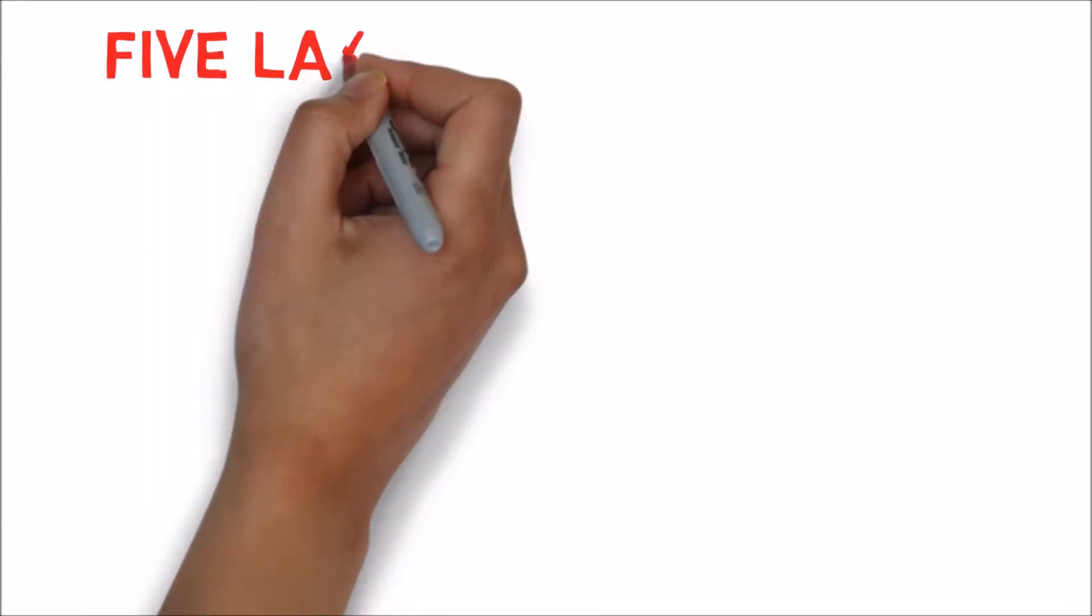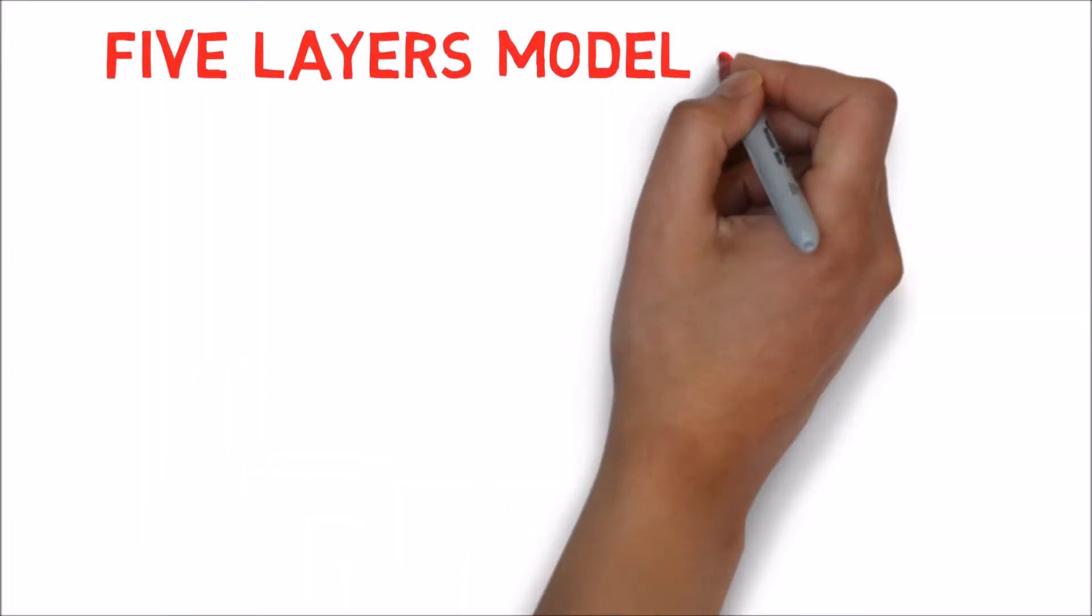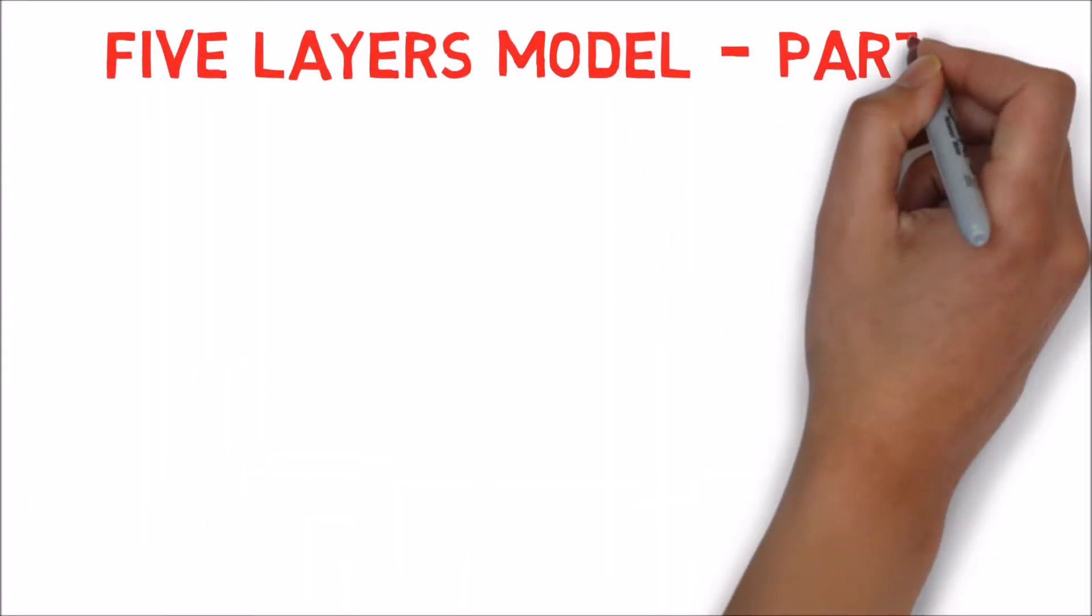In the previous video, we talked about the 5 layers model and covered the first 3 layers. In this video, we shall talk about the remaining 2.